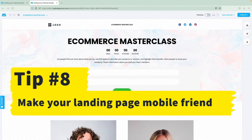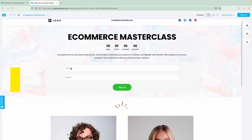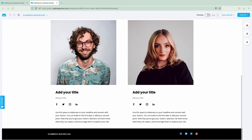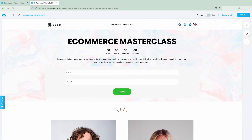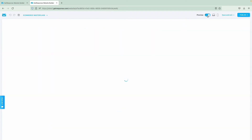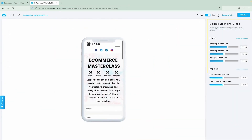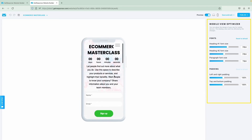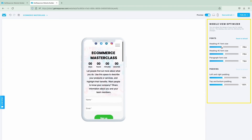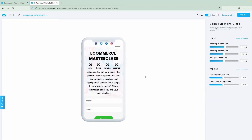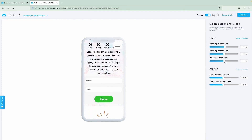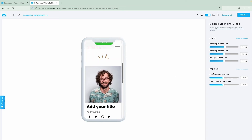Eighth, make your landing page mobile-friendly. One way of optimizing your landing page for mobile devices is by making it super responsive. Make sure page load times are optimal and all form fields are easy to fill. Landing page images, videos, and CTA buttons should also fit smaller screens properly and be easy to interact with. And you can easily do that with our GetResponse website builder.